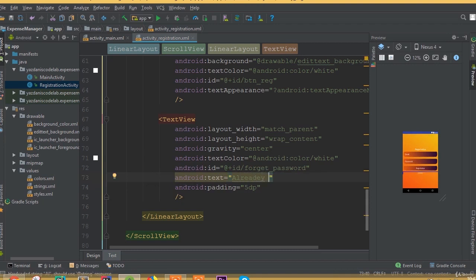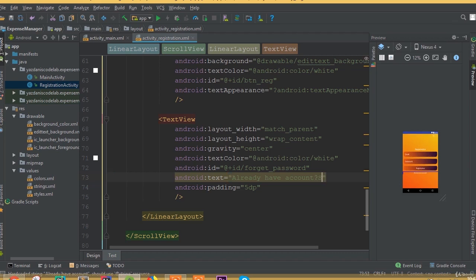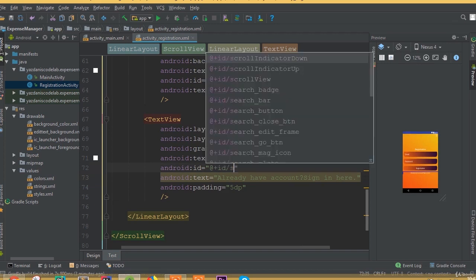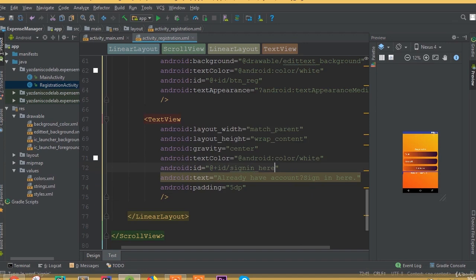Now we need to add a text view that says 'Already have an account? Log in.' That means if the user already has an account in this application, we will redirect them to the login activity. We can call the action 'Sign in here'.